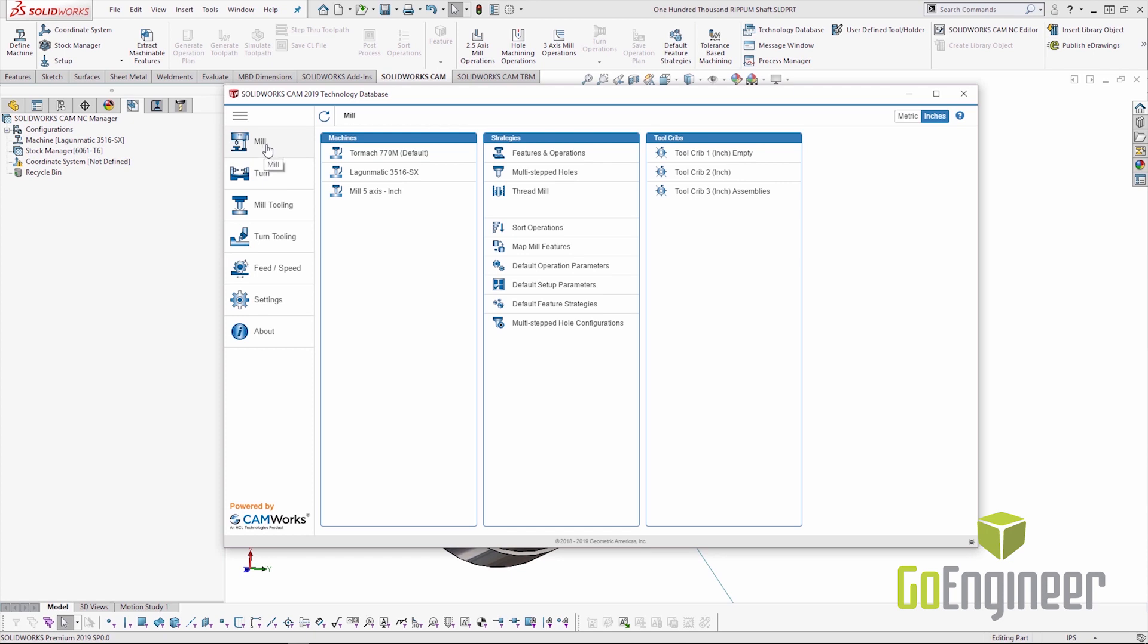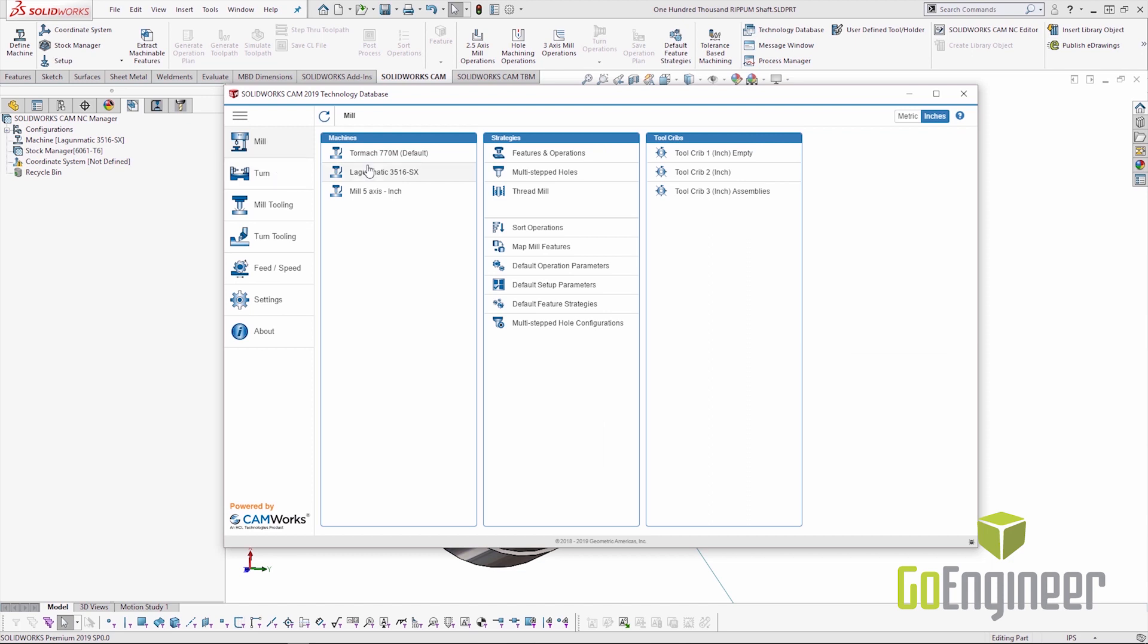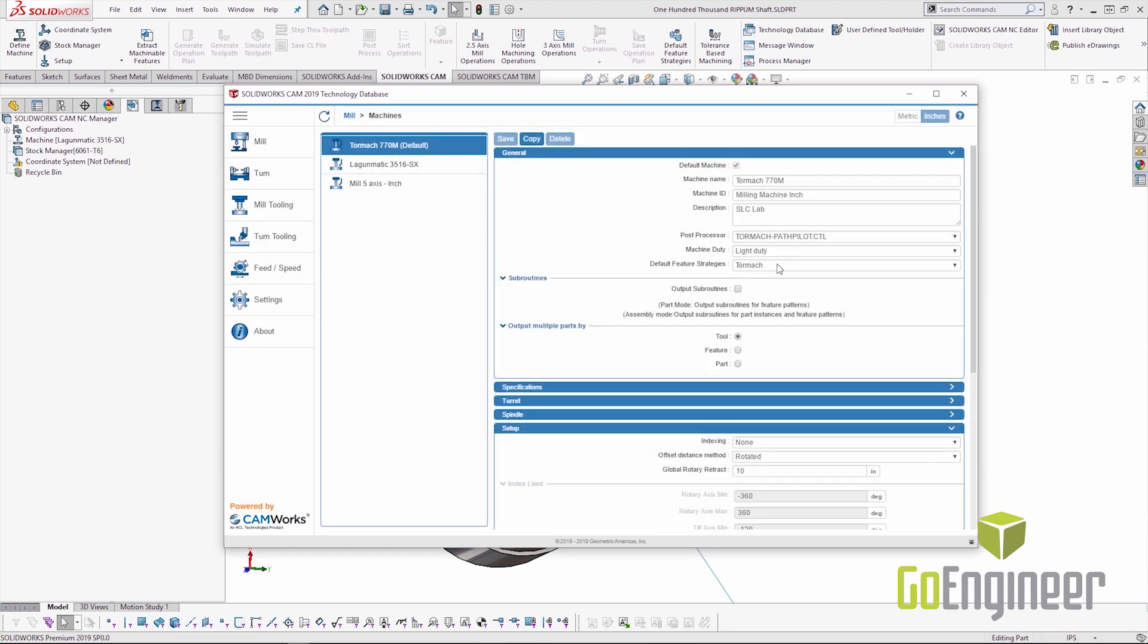Under mill, default feature strategies, we now have the ability to copy an existing strategy, customize it and save it. And then under the machine, we tie a machine default strategy to a default.